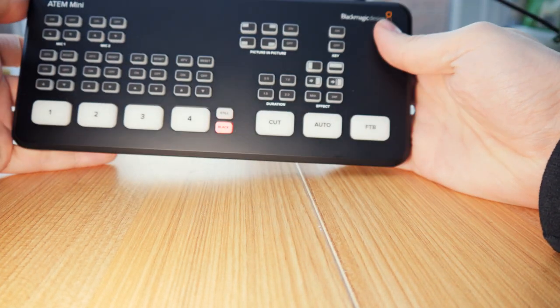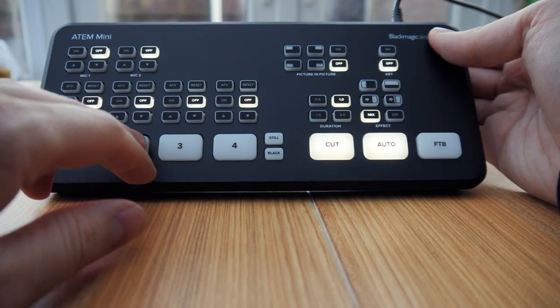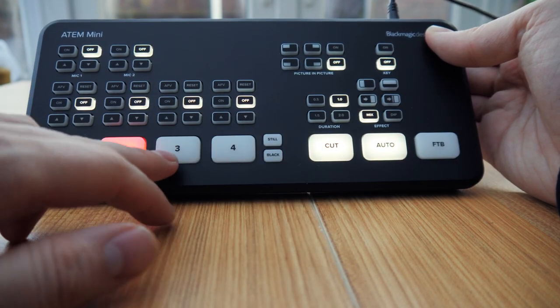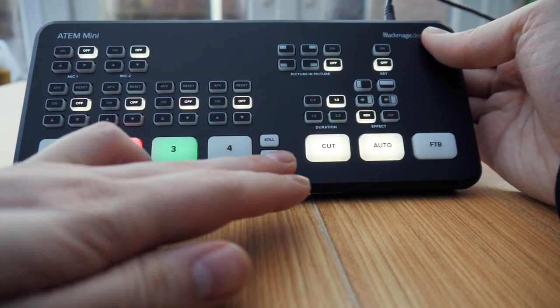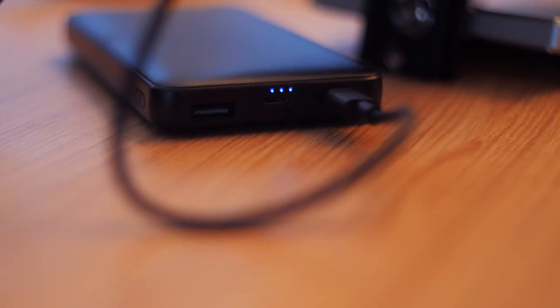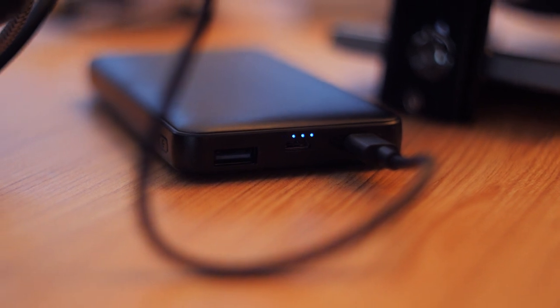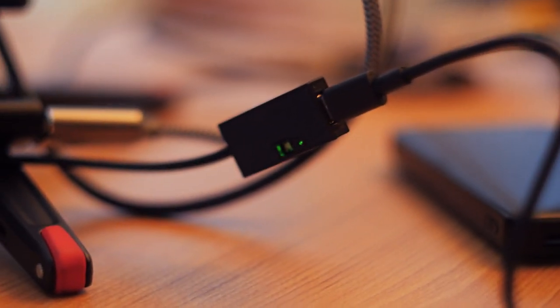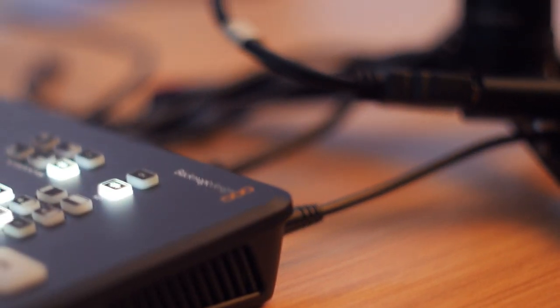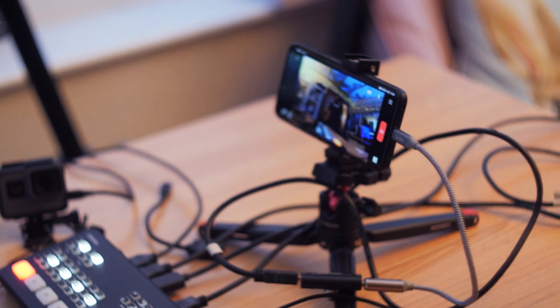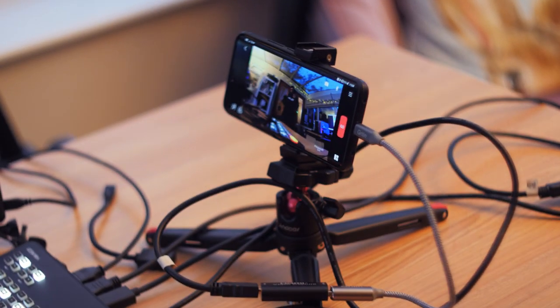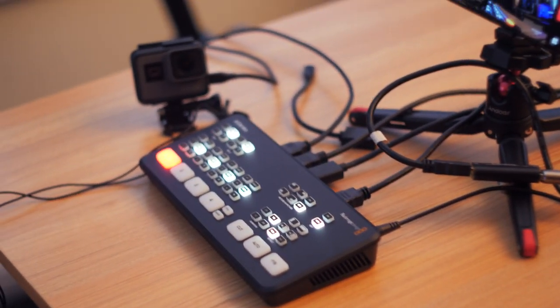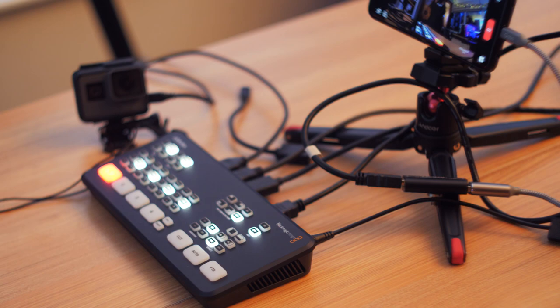So that's about it. A portable ATEM mini setup with 4G streaming capabilities for about 30 quid. Excluding the cost of the ATEM and all the cameras of course. But hey, I think it's pretty neat. Of course, if you're wanting to do any longer length streams, you'll definitely need a bigger power bank than the cheaper one I use. But I'm just stoked it worked. I was actually quite surprised. I had it running for over an hour during my testing and there was still lots of juice left.